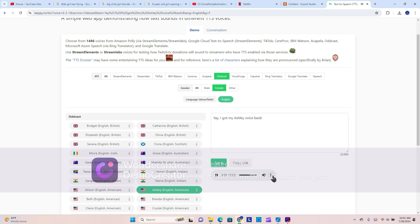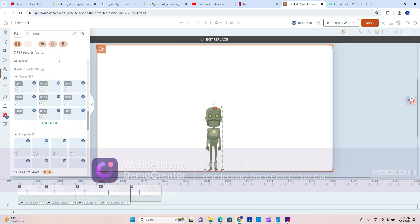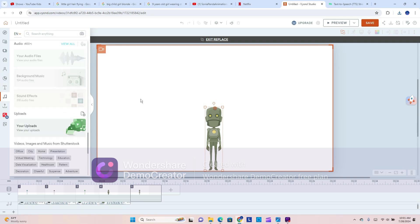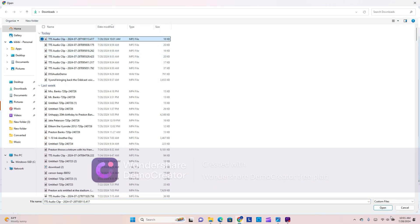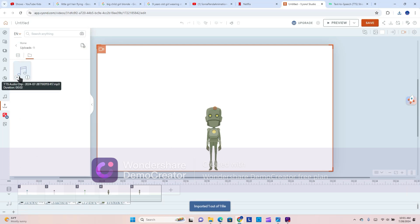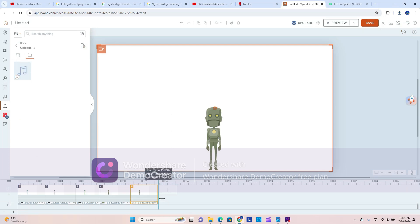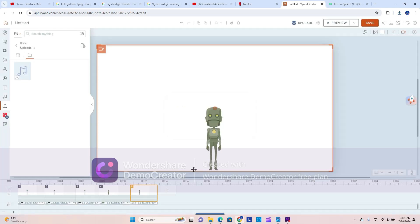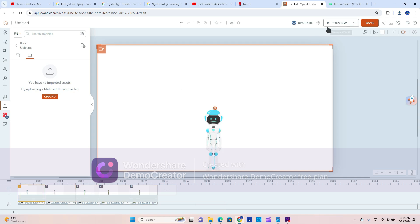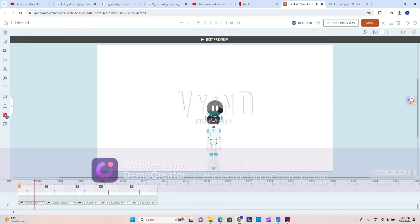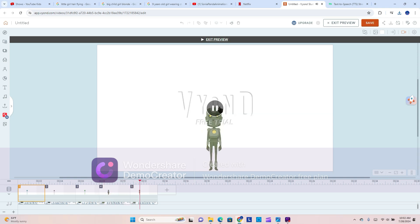Yay, I got my Ashley voice back. Yay, I got my Dave voice back. Yay, I got my Allison voice back. Yay, I got my Paul voice back. Yay, I got my Daniel voice back. Yay, I got my Ashley voice back.